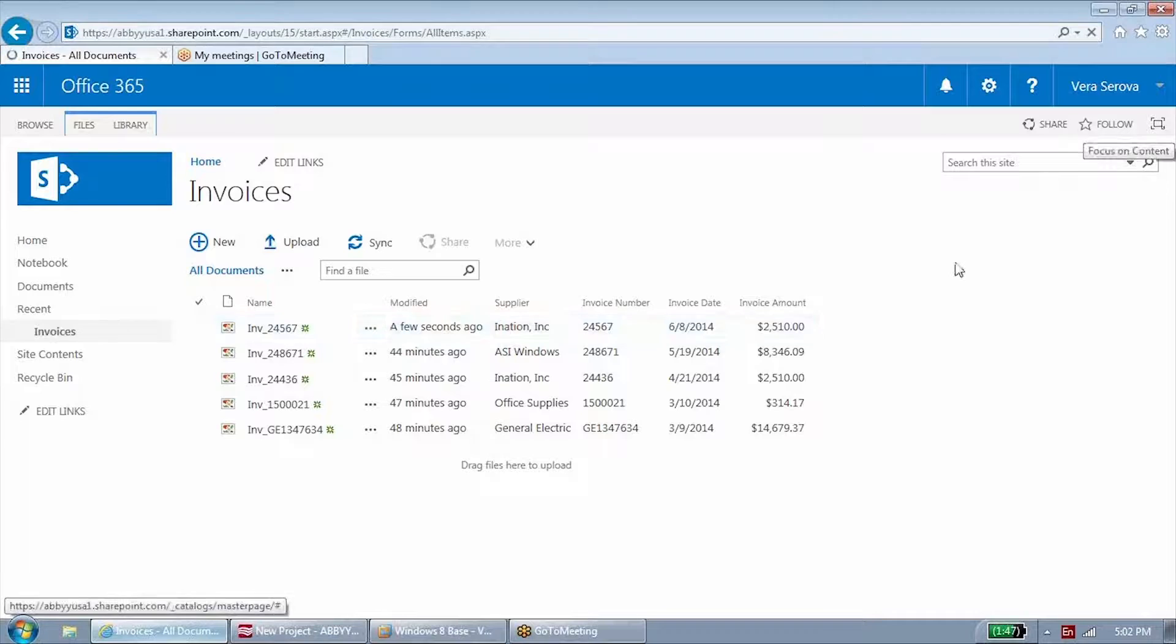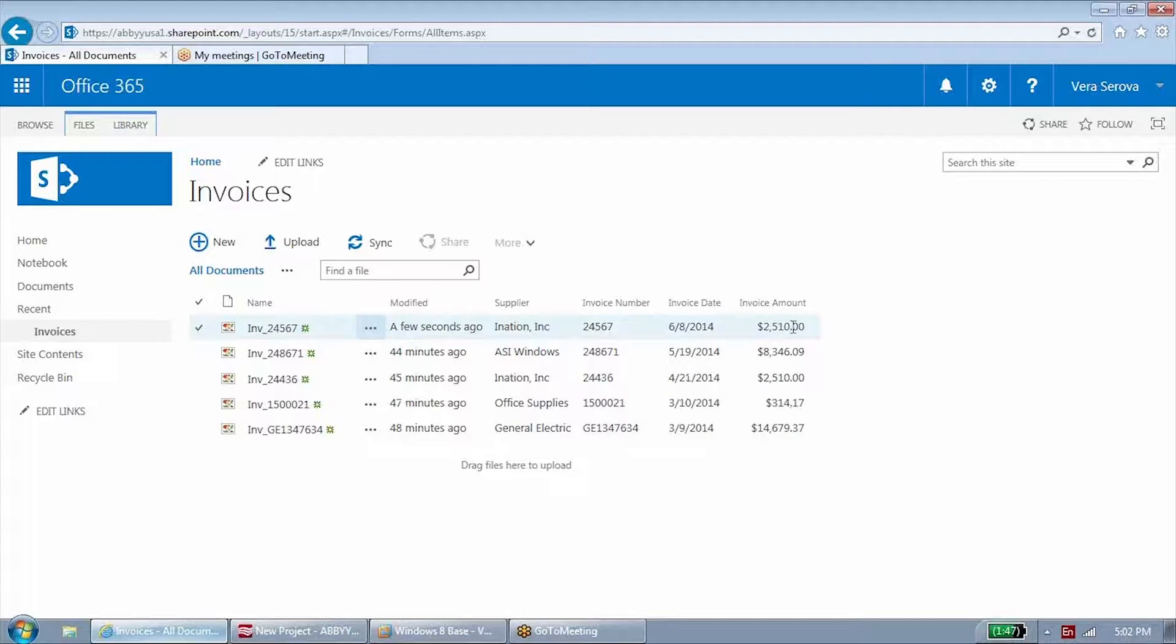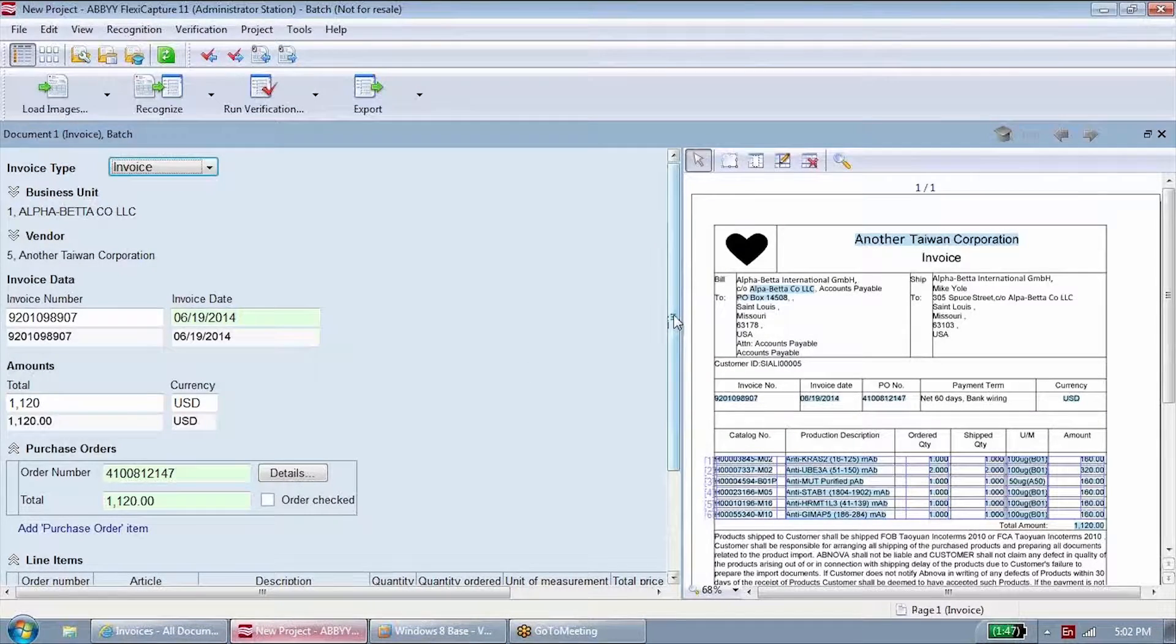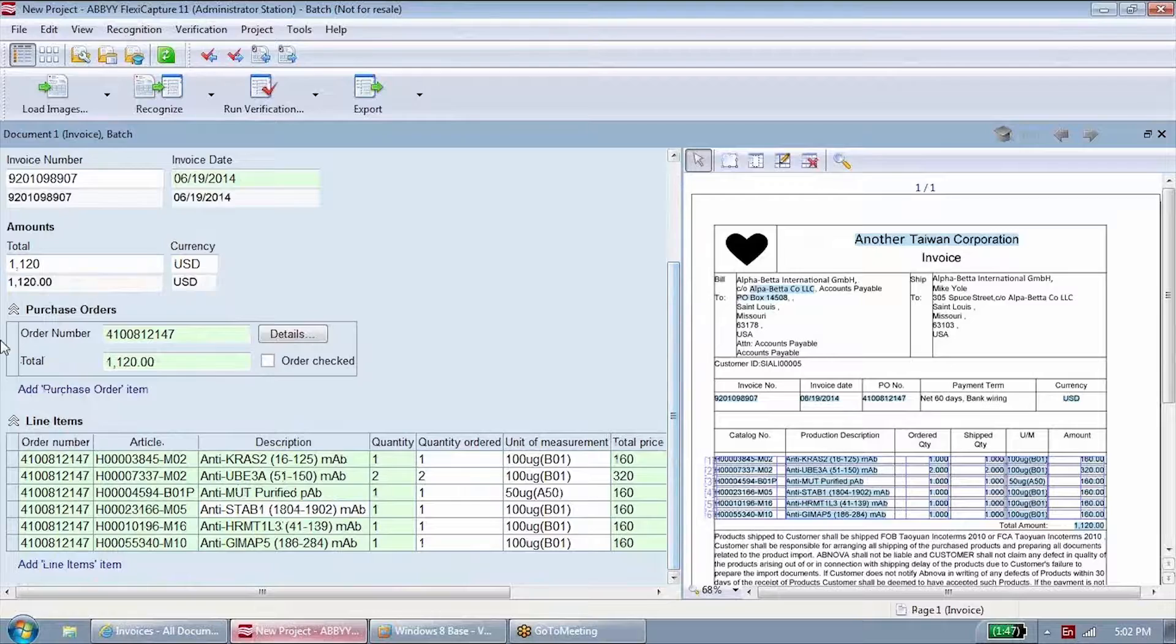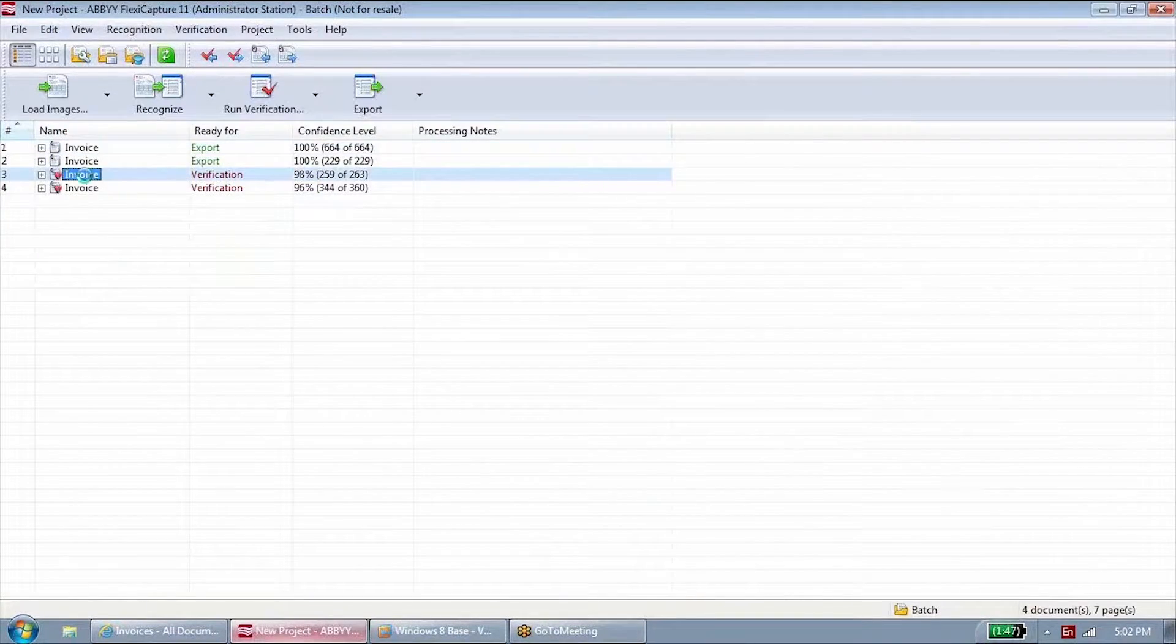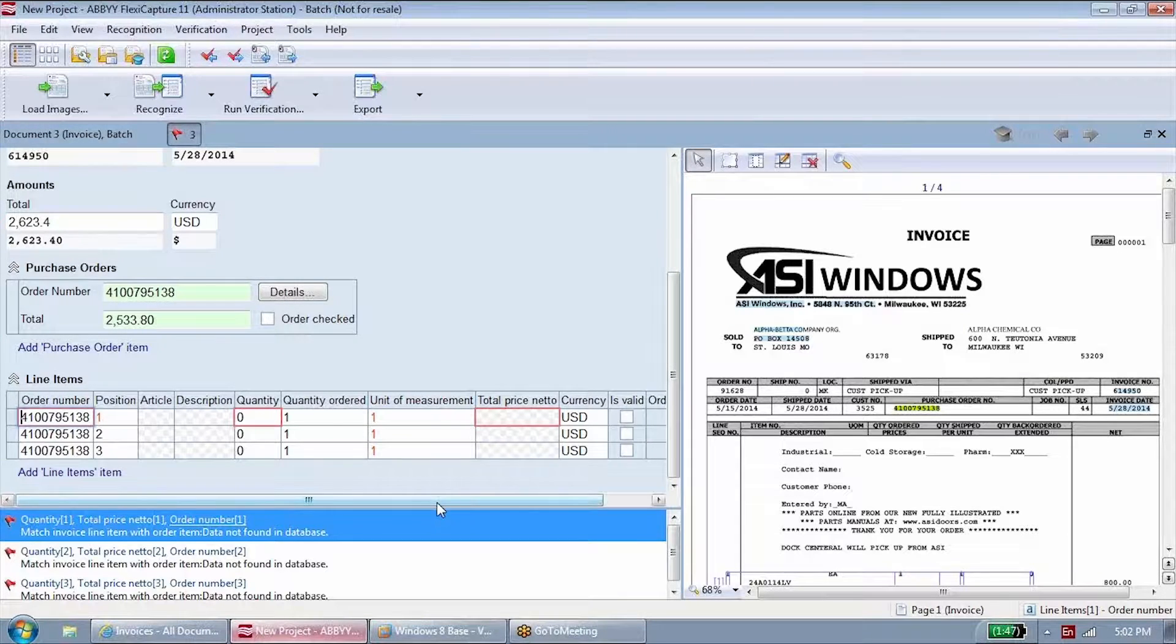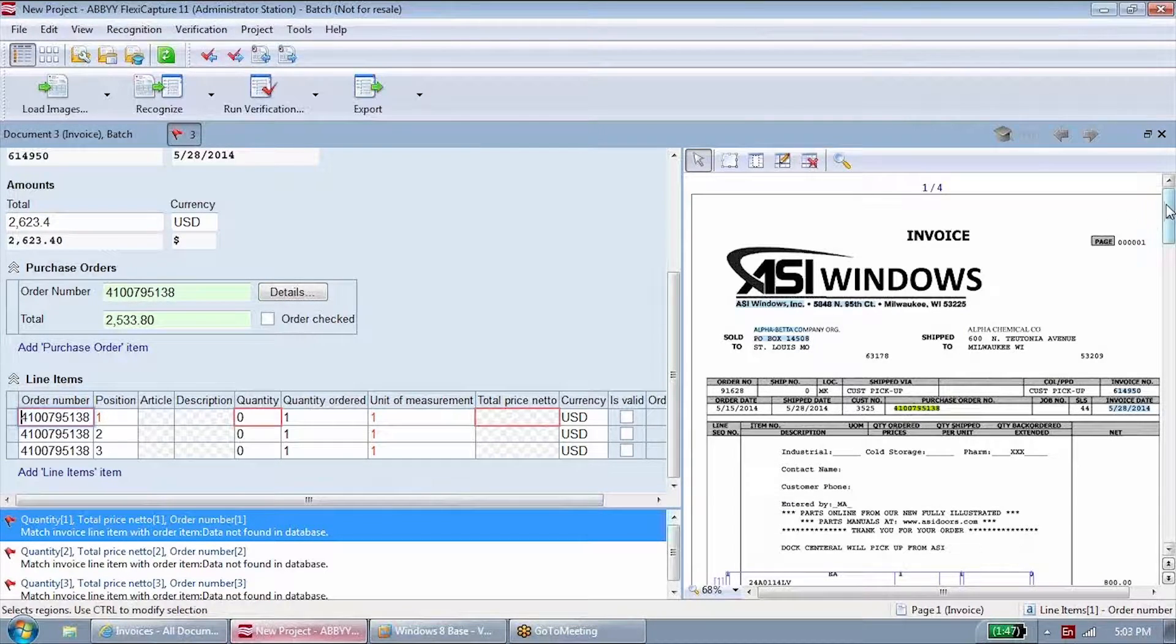The invoice document in your workflow system already has metadata that helps approvers find, sort, and prioritize invoices. If you use a system of purchase orders, Abbey FlexiCapture automatically compares the invoice with the order in your system. If the invoice data does not match the purchase order, the operator can review the discrepancy and reconcile it.